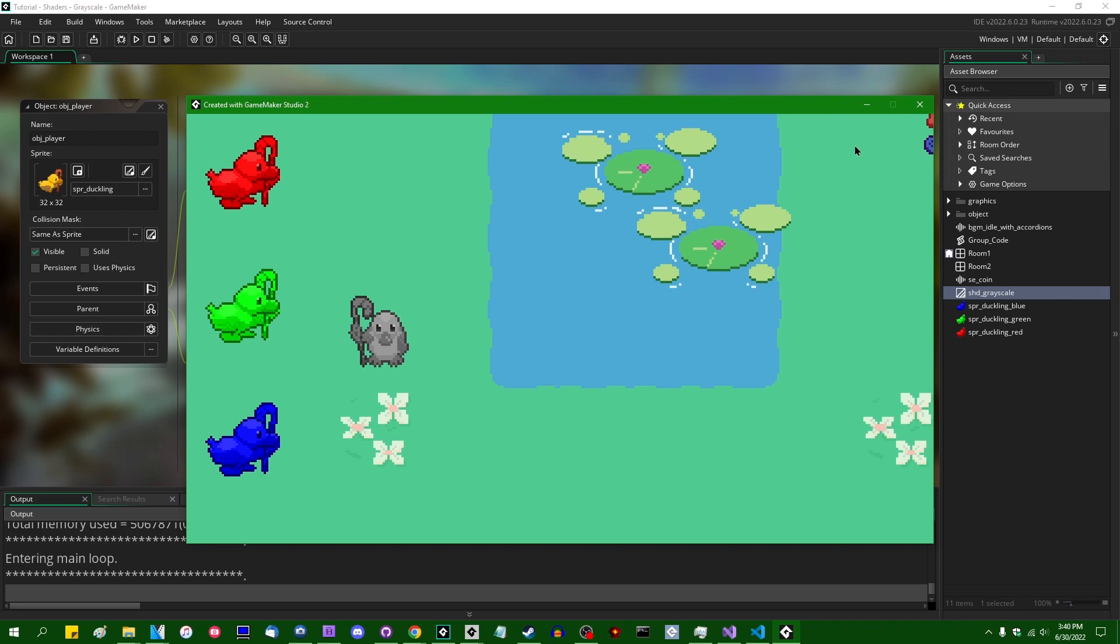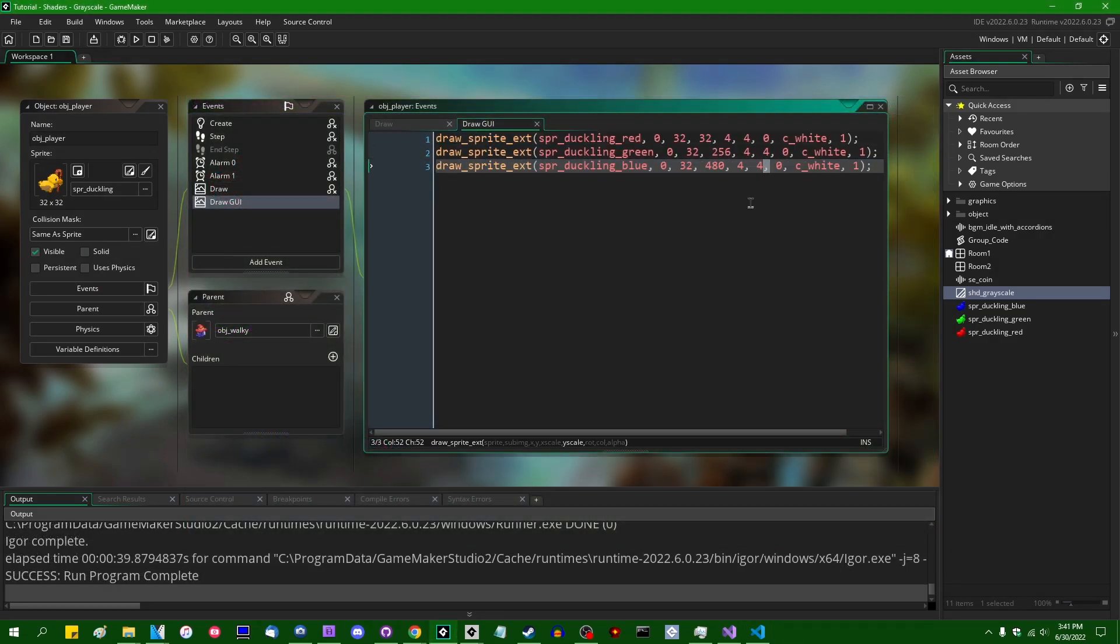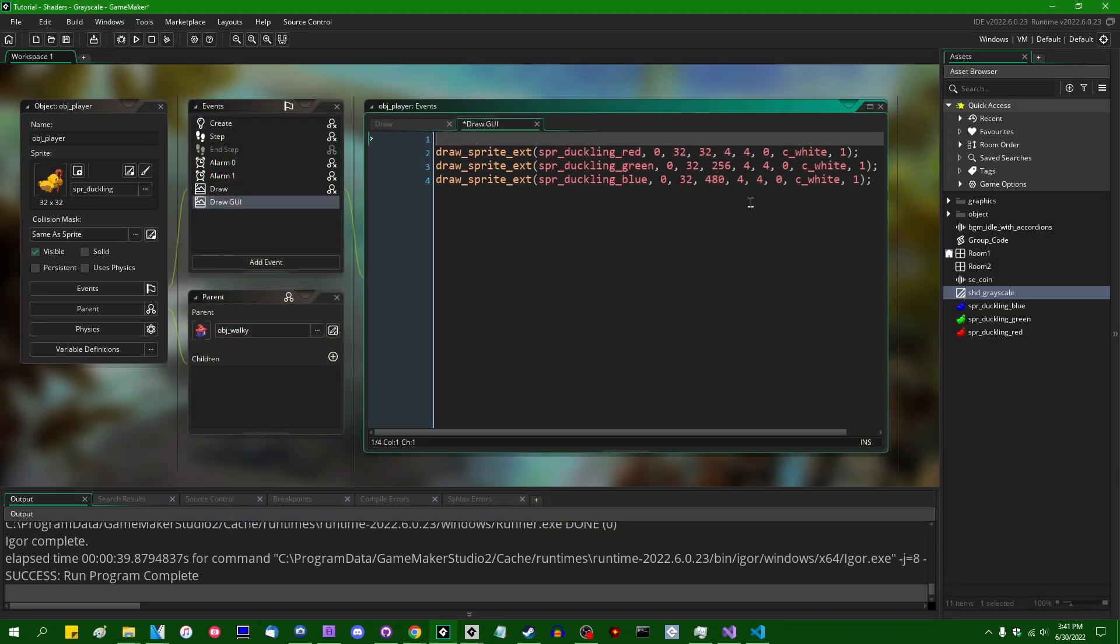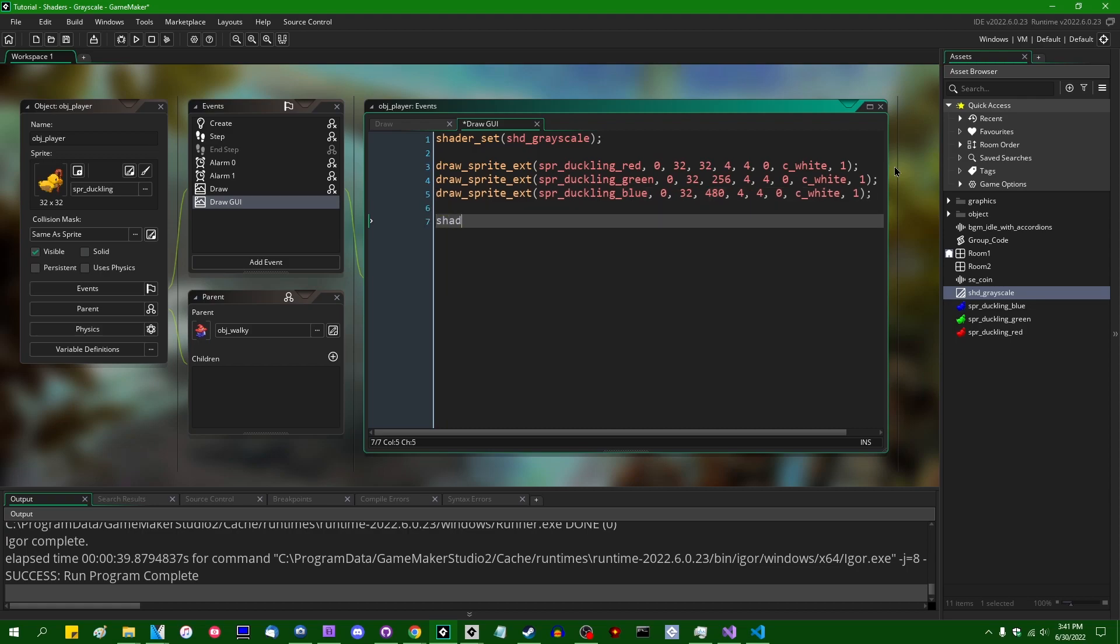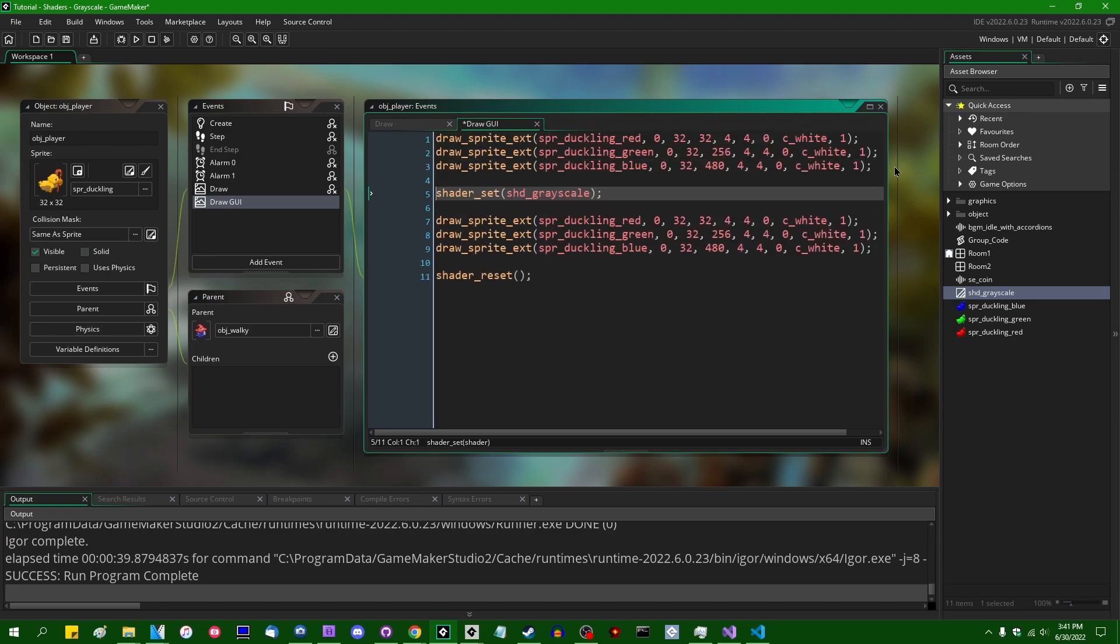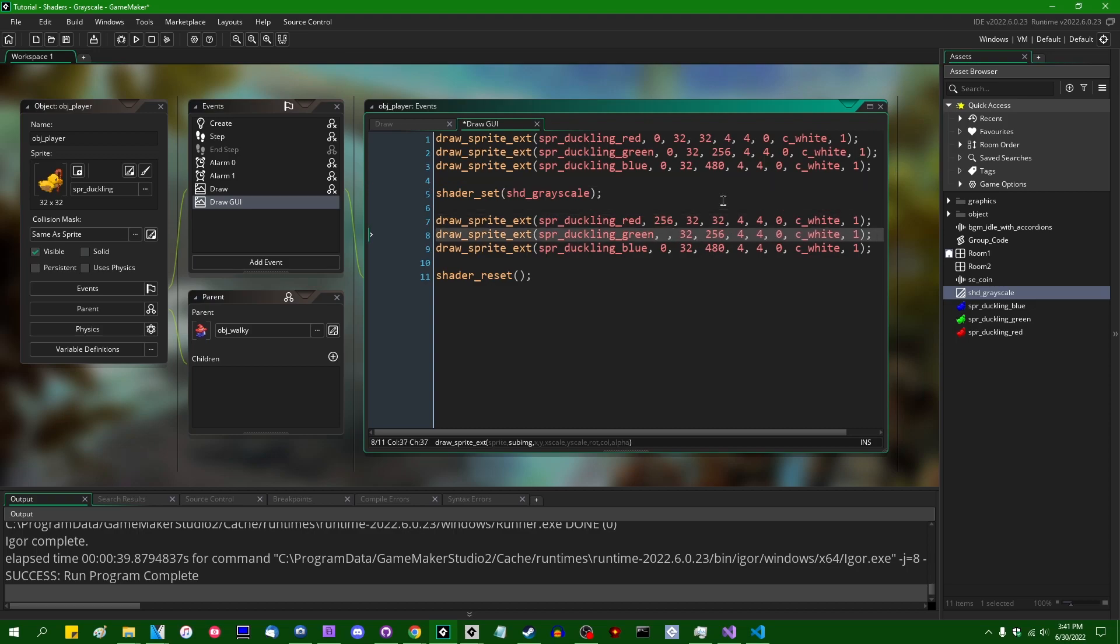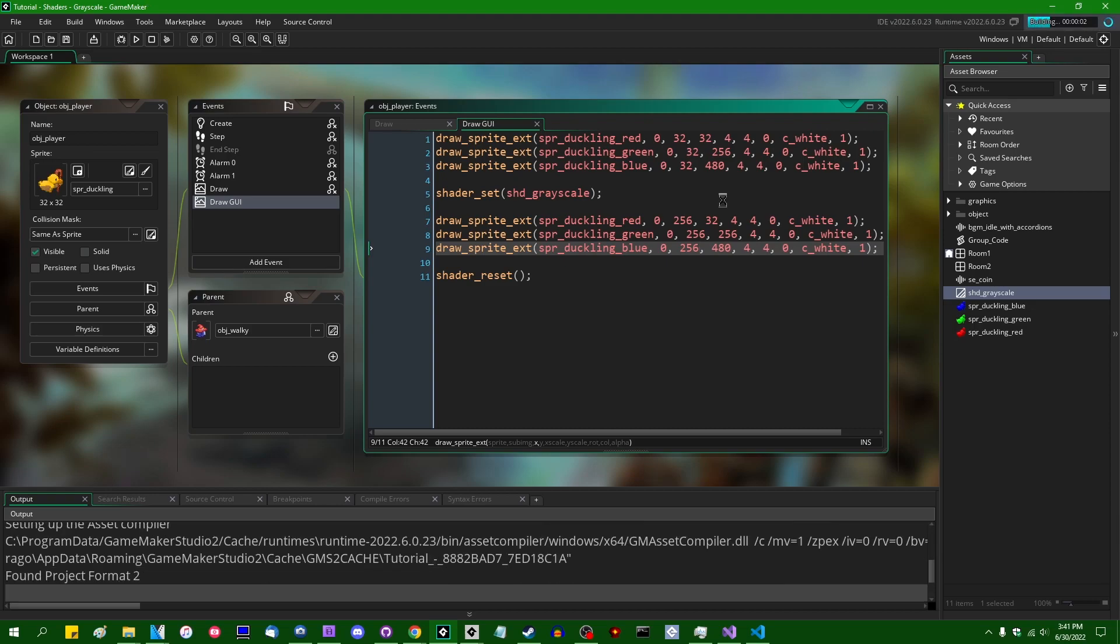If I were to, when I'm drawing these red, green, and blue ducklings on the side of the screen, we would see that if I were to apply the grayscale shader to these ducklings on the side of the screen, that despite, and I'm actually going to draw the grayscale version next to the originals so that you can see the difference in real time side by side.